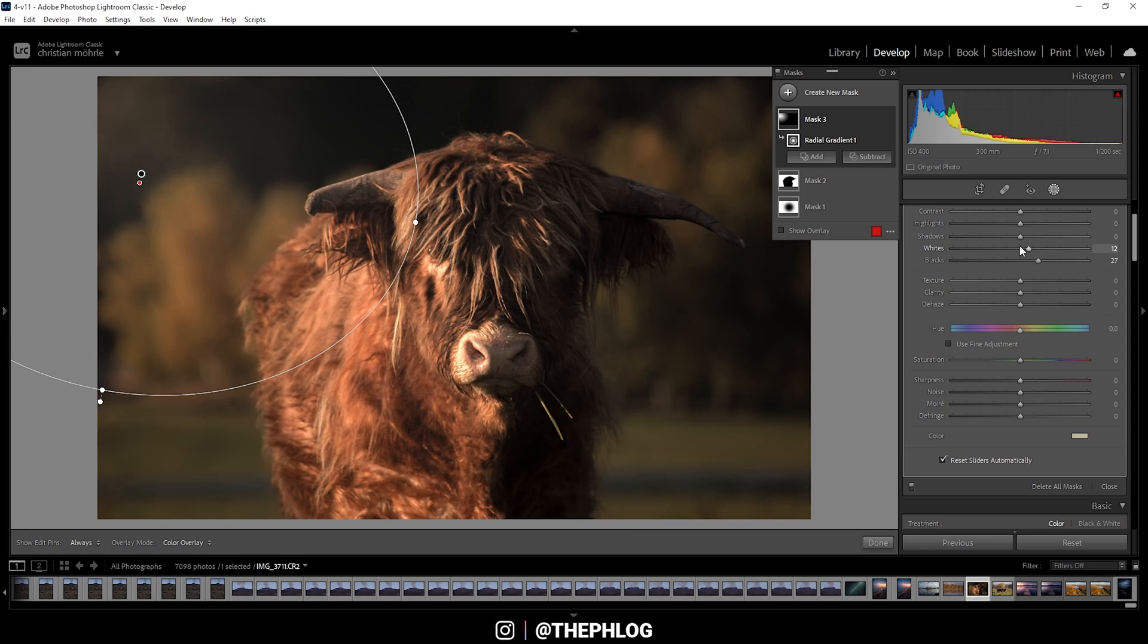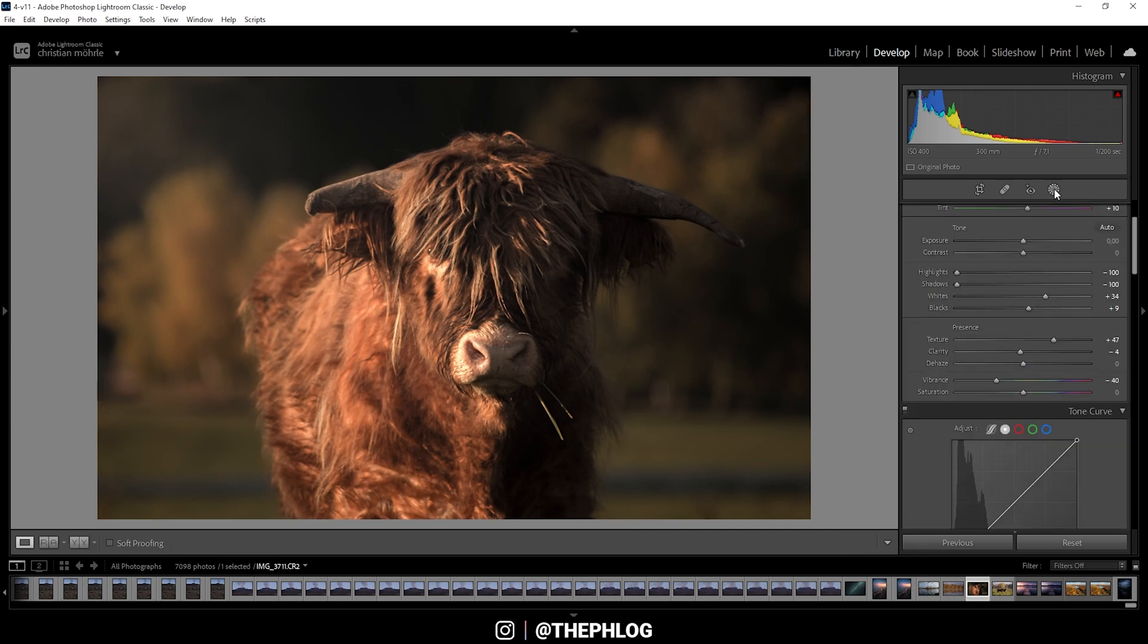Here we have the finished image, all edited in Adobe Lightroom Classic. I hope this tutorial was helpful and interesting. If you have any questions left about editing, feel free to ask in the comments. Again, I want to apologize for my voice—it will get better over time. So see you guys next time.